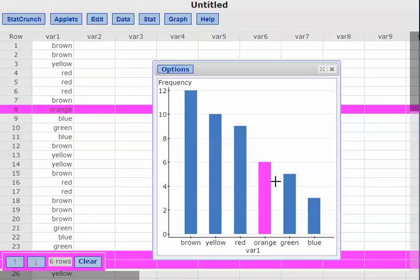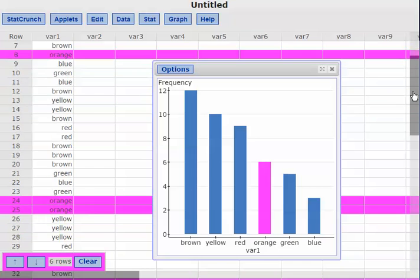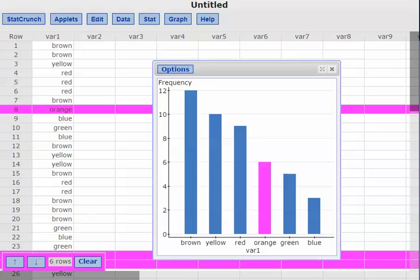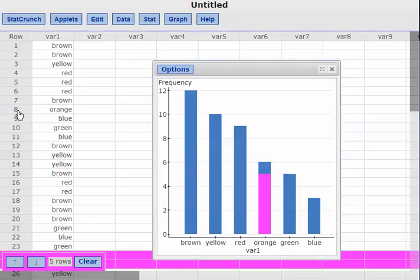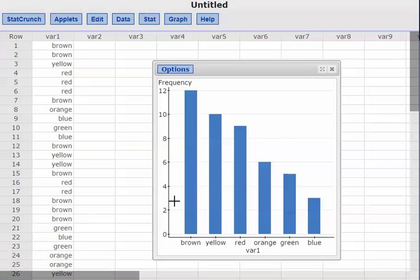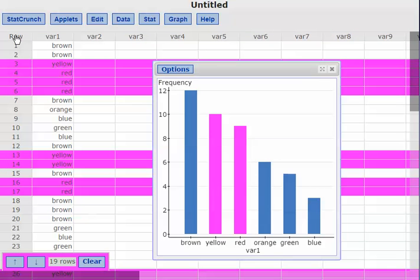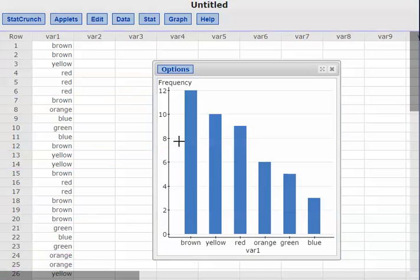When I clicked on the chart, I accidentally clicked on the orange bar — notice it highlighted it, and over in the data itself it highlighted all the places where I have orange, so I can see those right away. If I want to get rid of that, I can click individual ones off, or click 'Row' up here to turn all of them off. I can turn any one on or off to see where the data is coming from. So that's the Pareto chart.